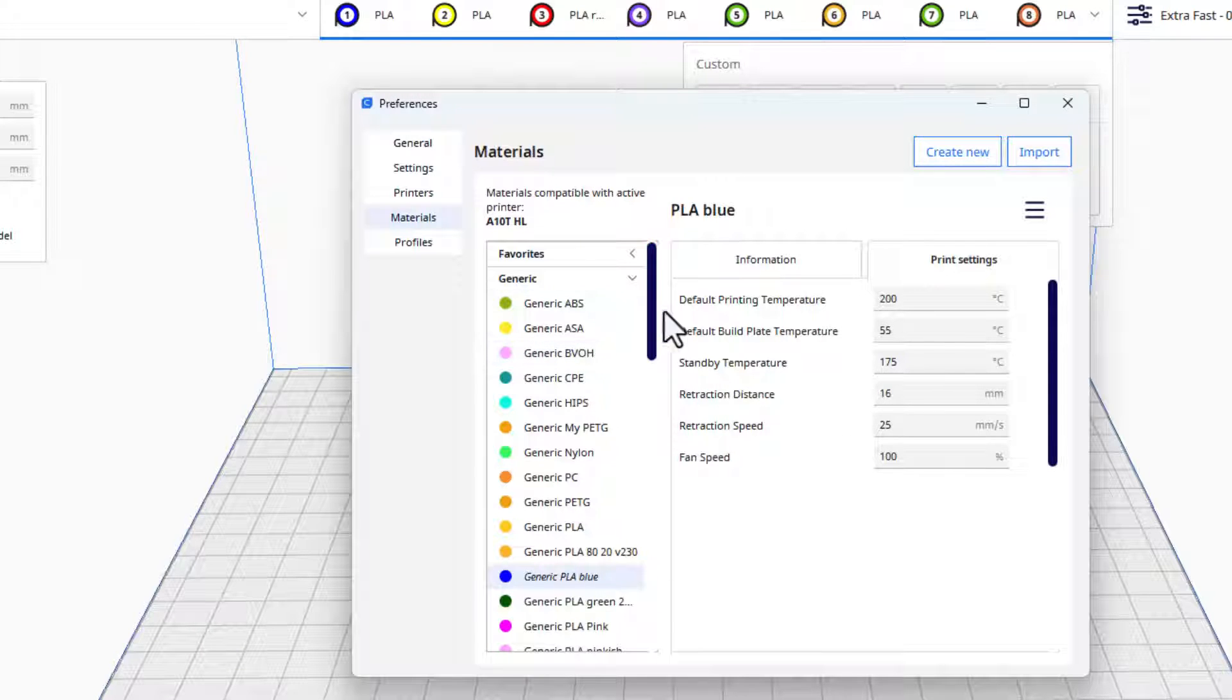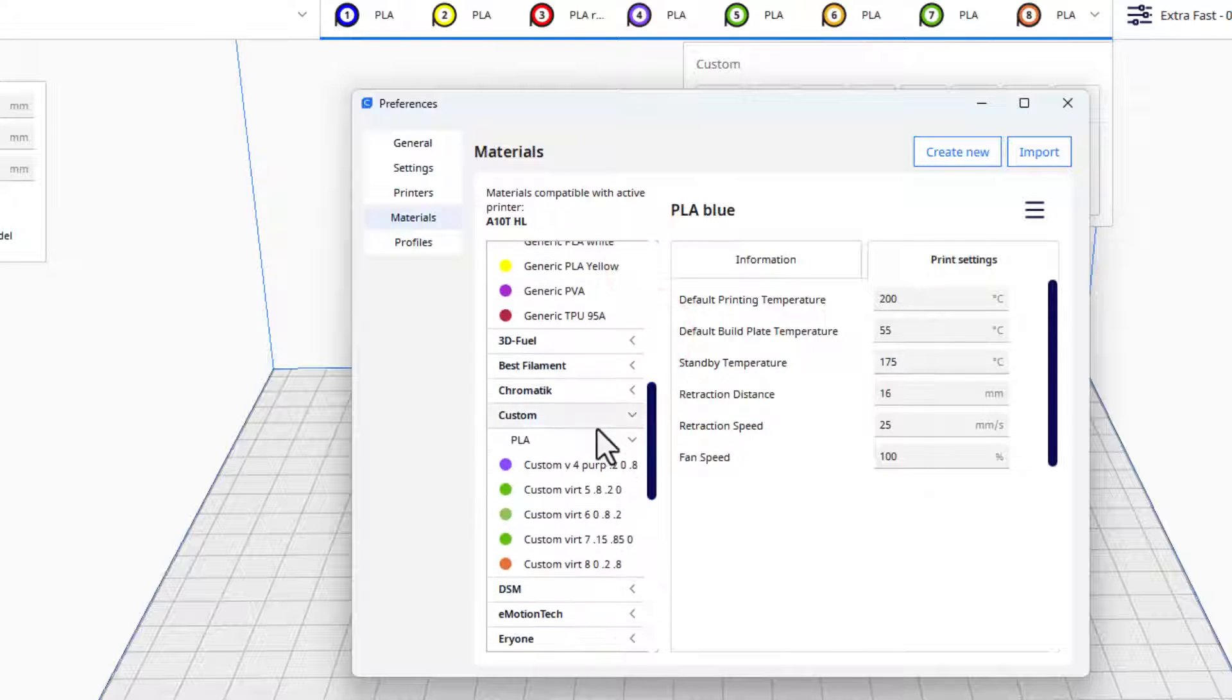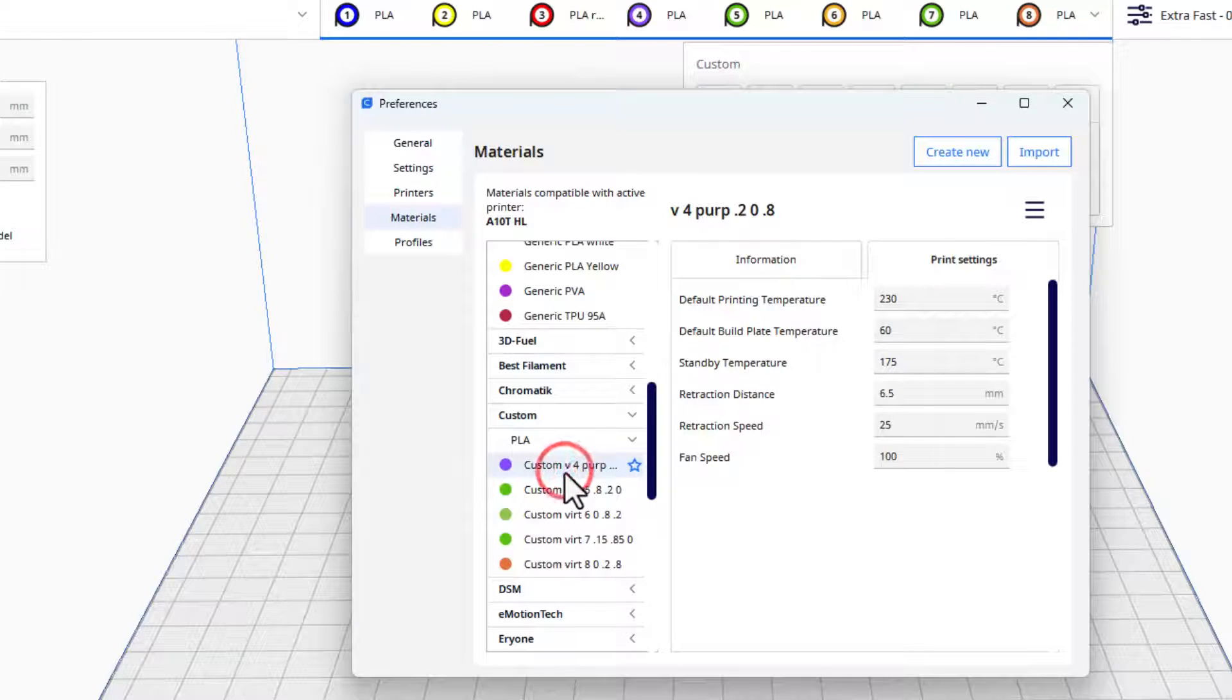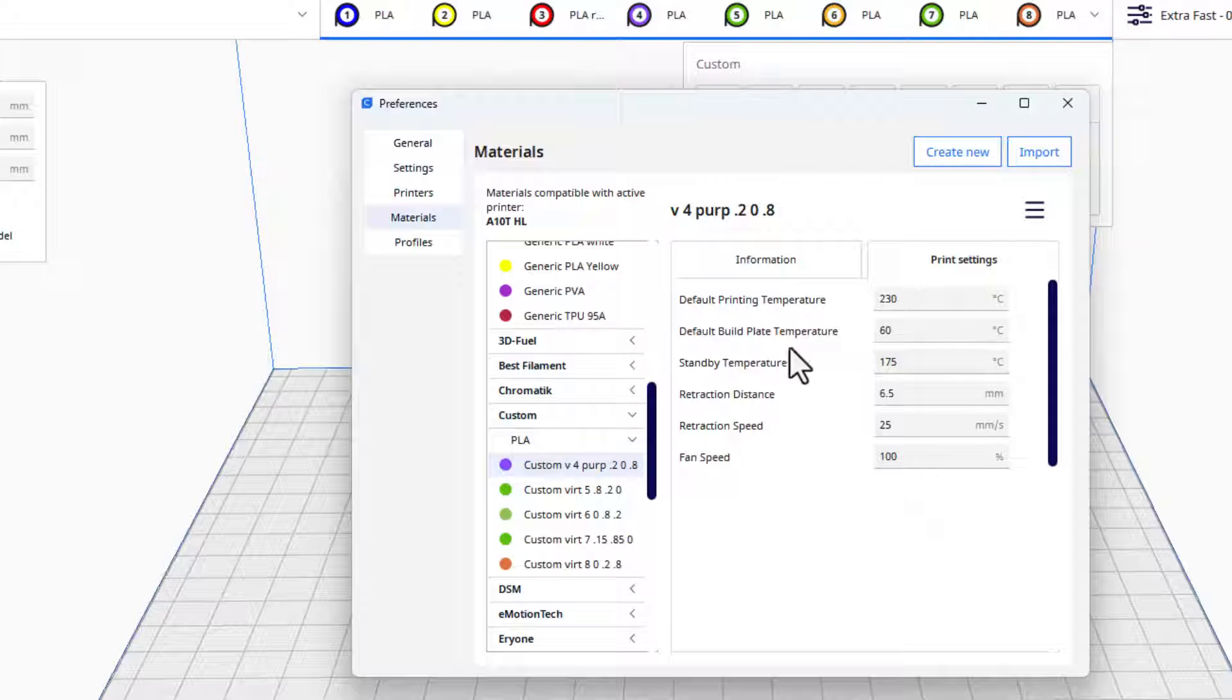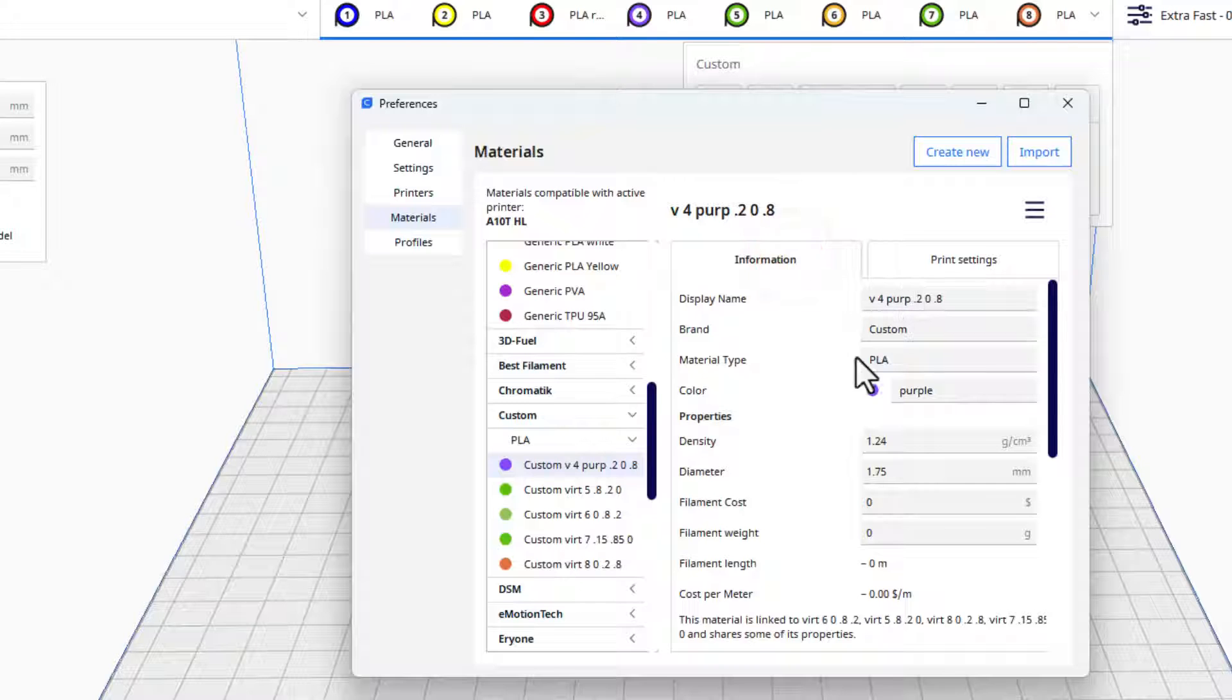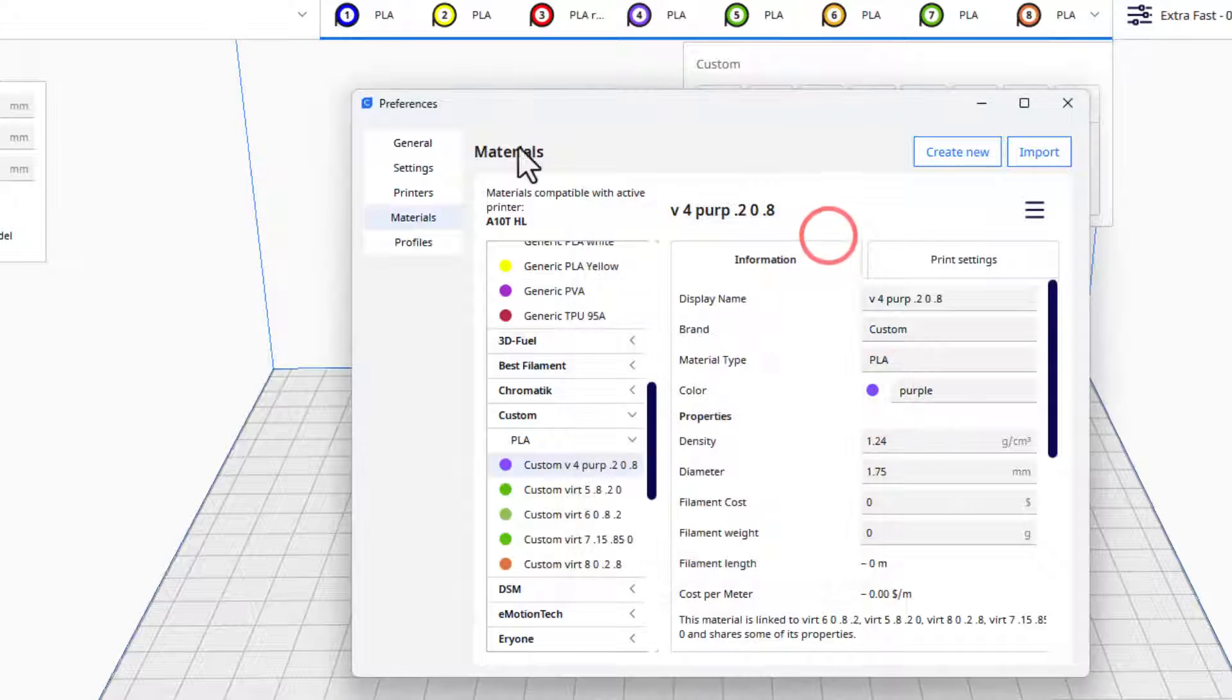And then also if we go down here, I have created a second section called custom PLA for all these other ones. Now if I click on this, you can see I'd labeled this V4, which is for virtual 4. Here is my print setting of 230, 60, and so on and so forth, and it's going to be the purple that is used right there. You can label these all here, you can pick your colors right there, and that way this shows up the way it works on the printer.